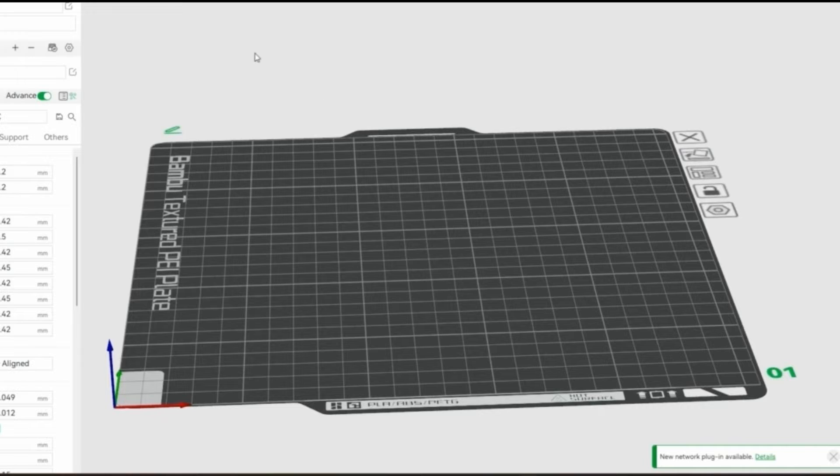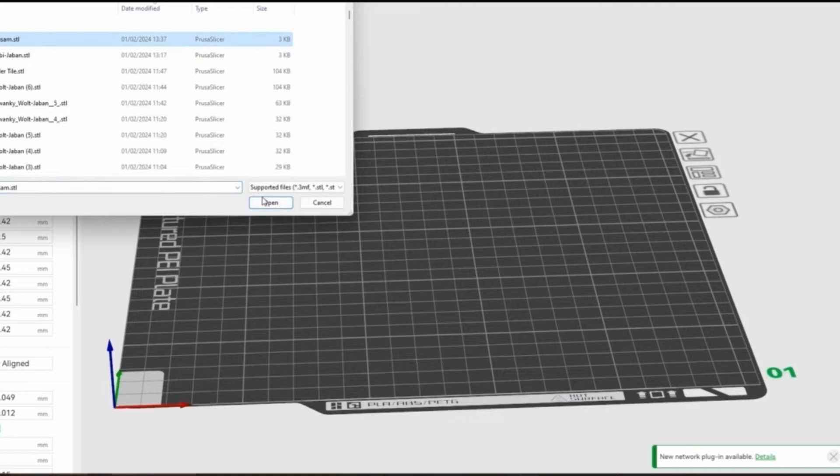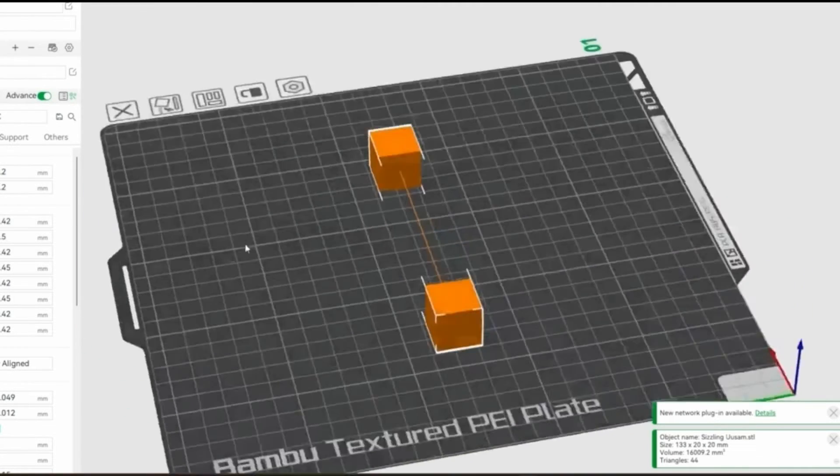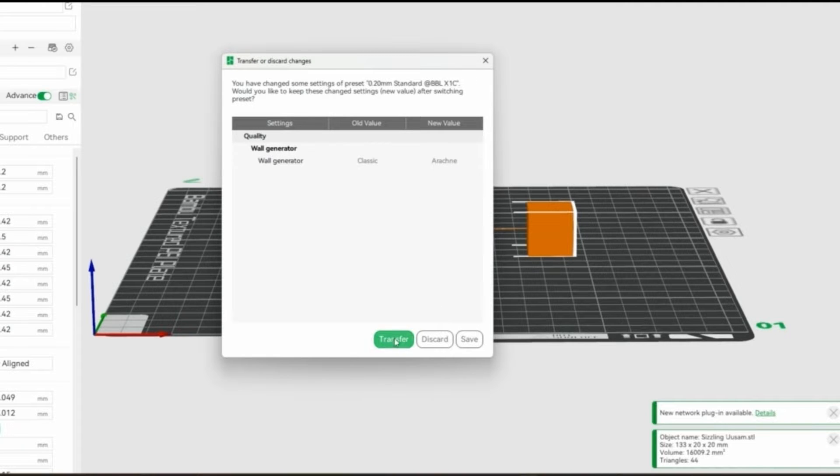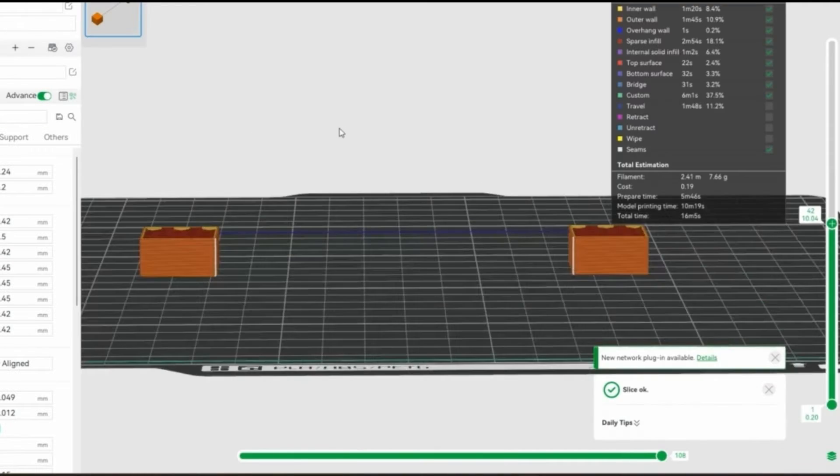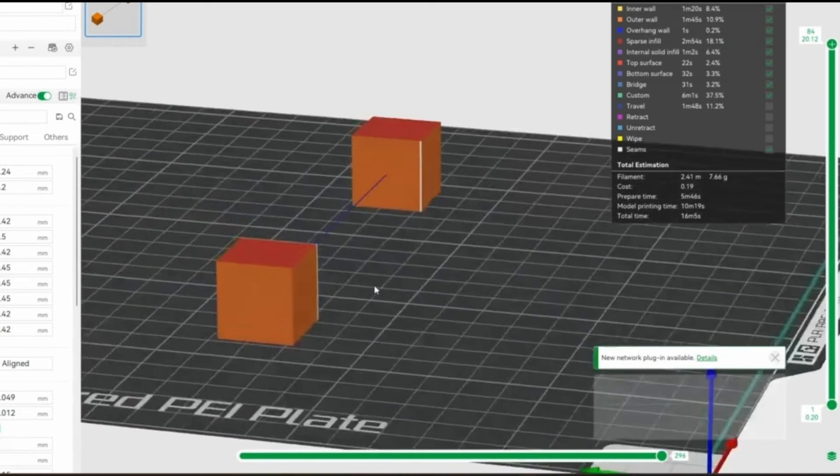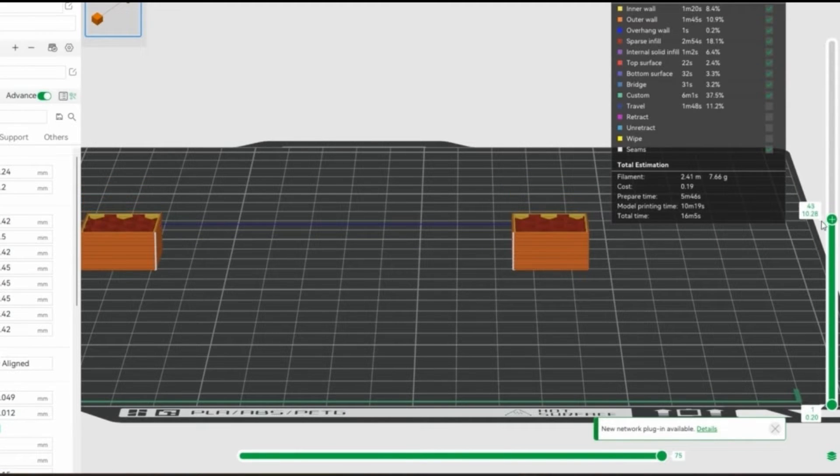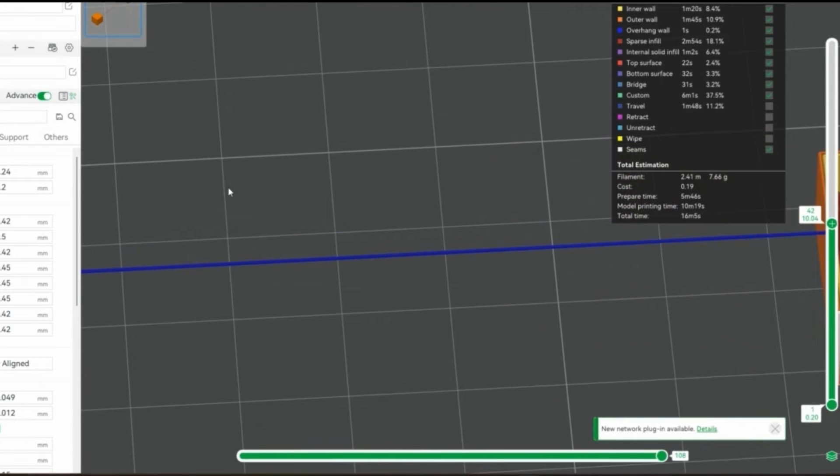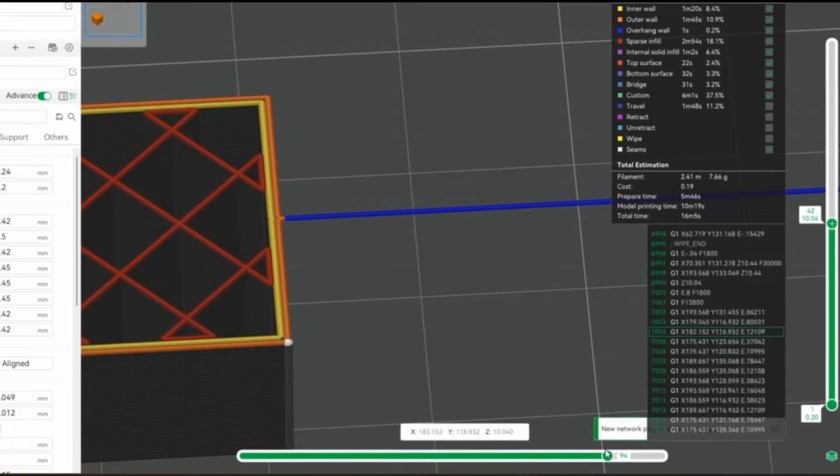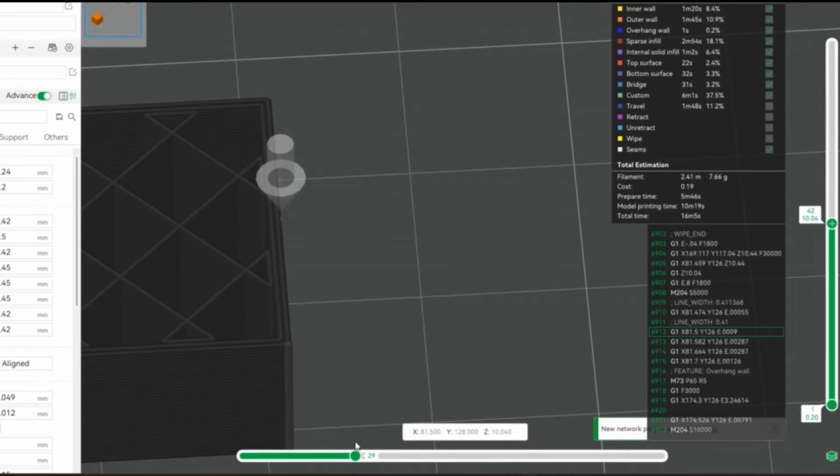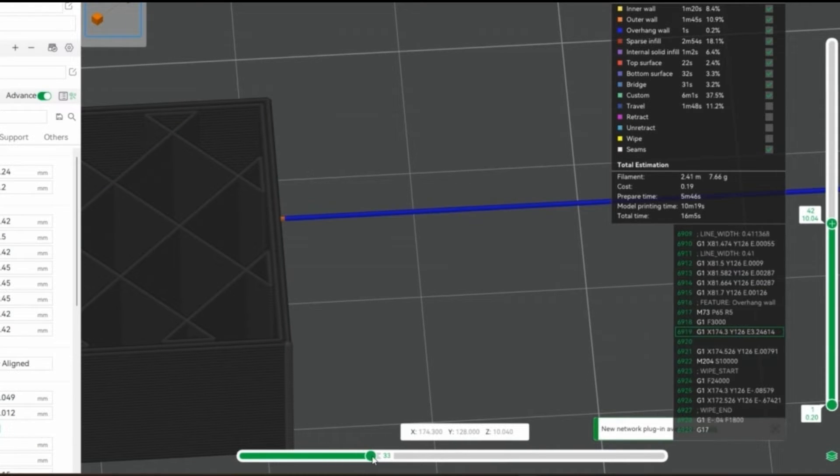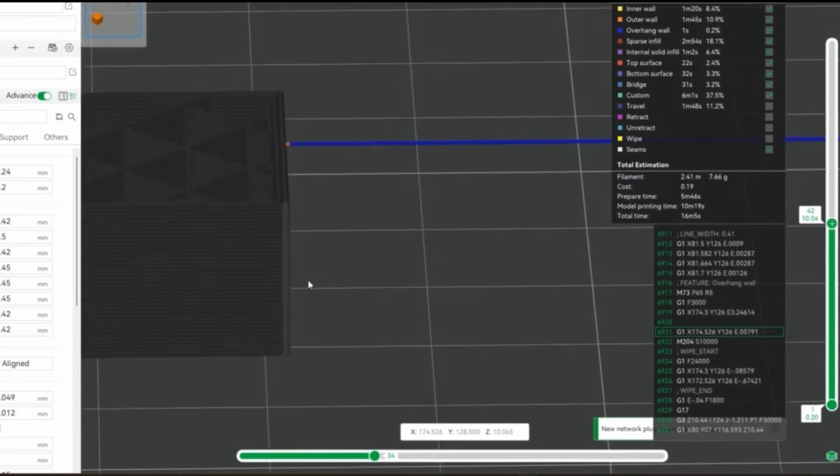So we've got a copy of bamboo slicer up here. We're just going to add that model. There we go and you can see it's got the string between the two blocks and we'll slice it. Oh no, first of all let's change our layer height to 0.24 because we set it at 0.24 and let's slice this. Now as you can see it looks like it's fine but when we go down to the layer where the string is actually printed what we find is that this string, let's run through the setup, there.